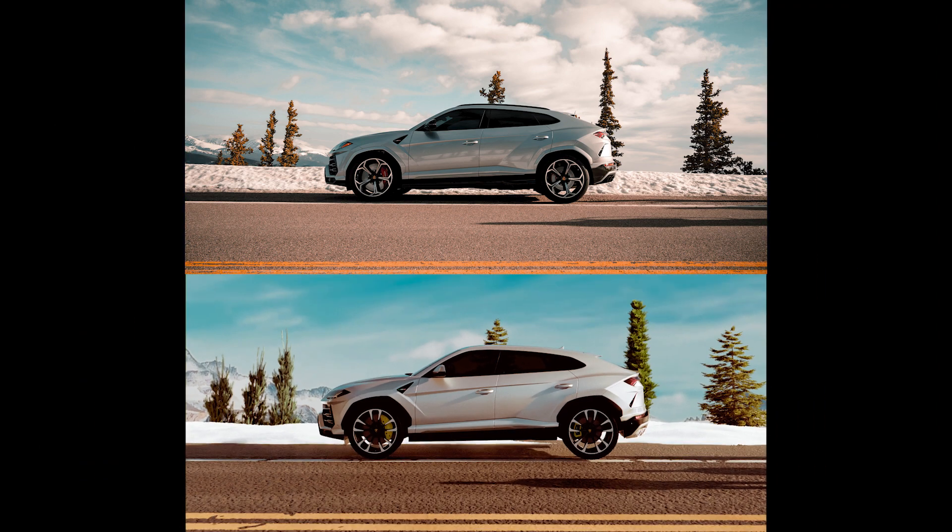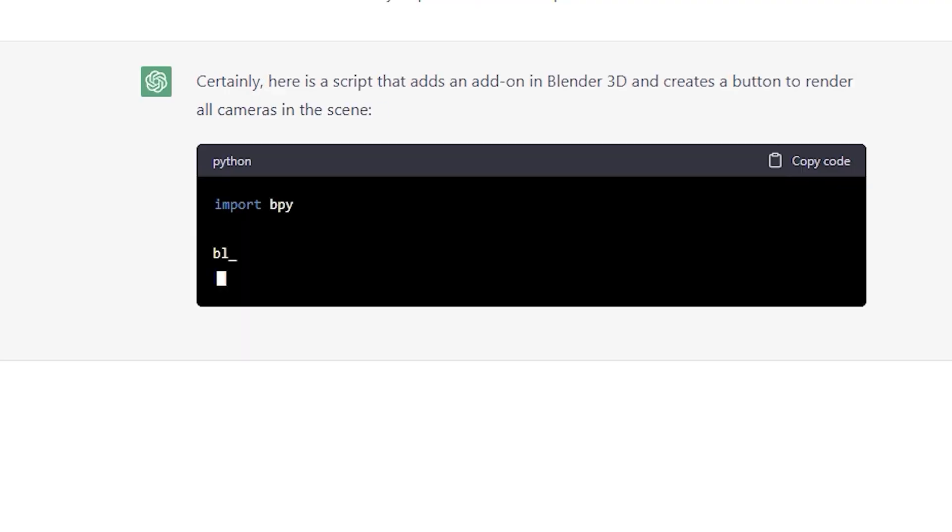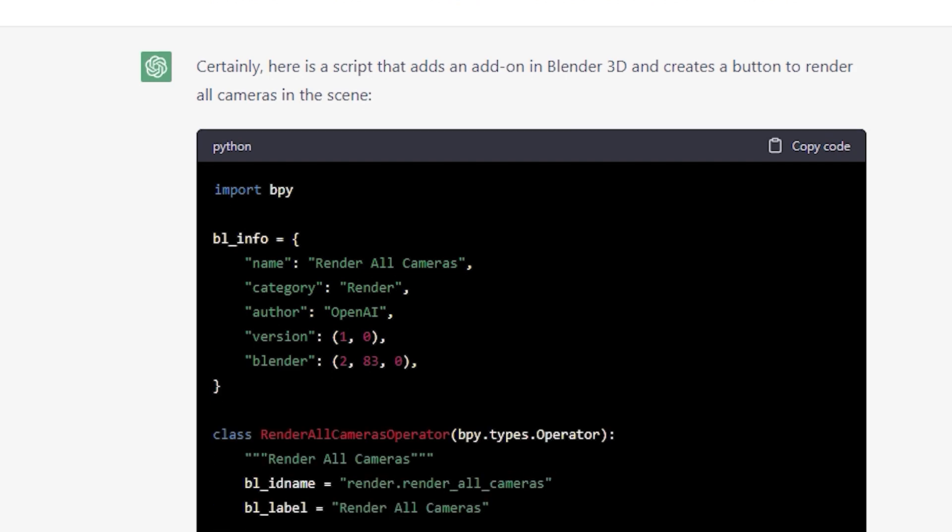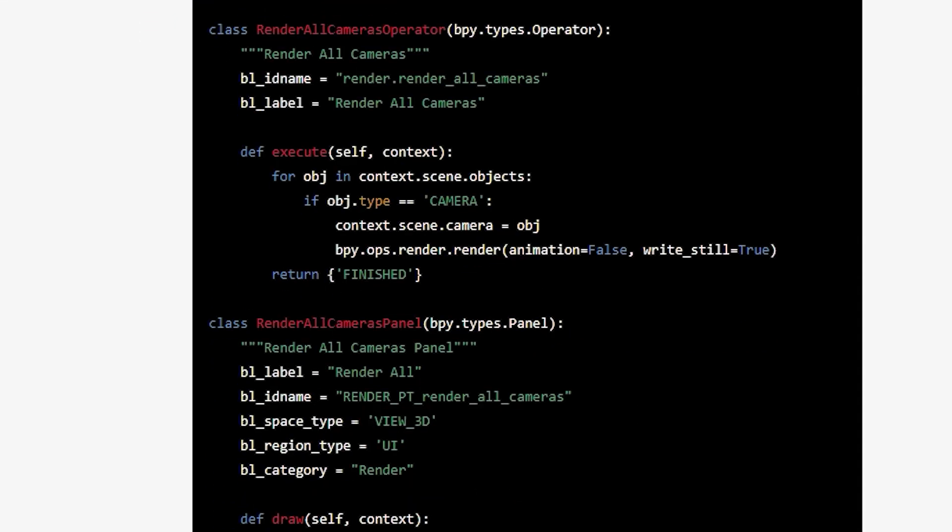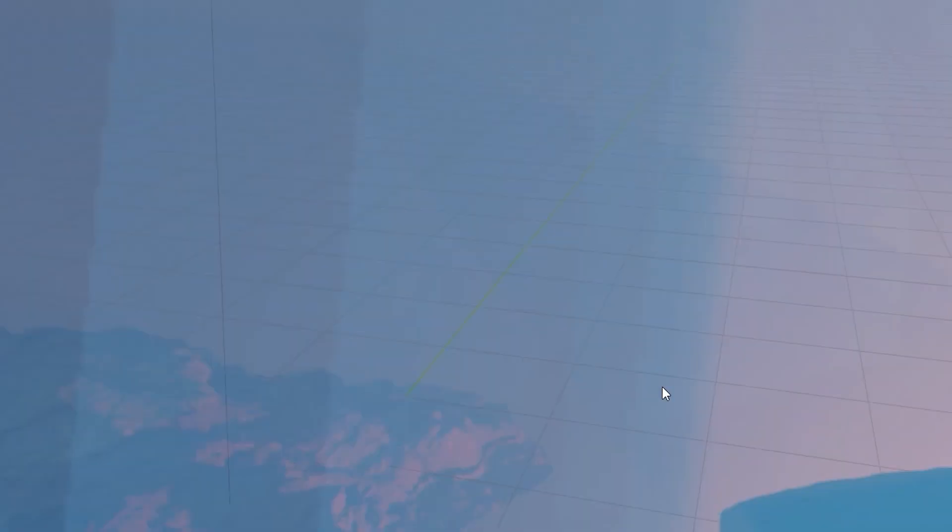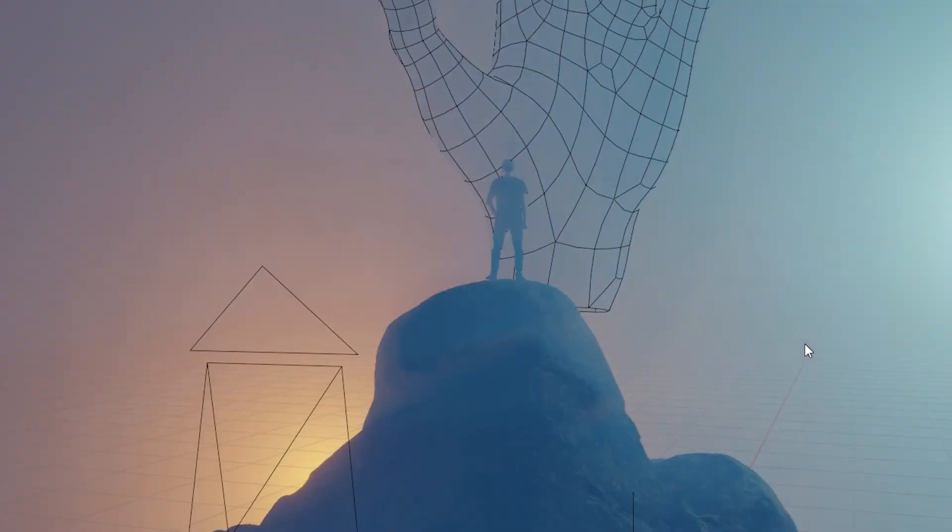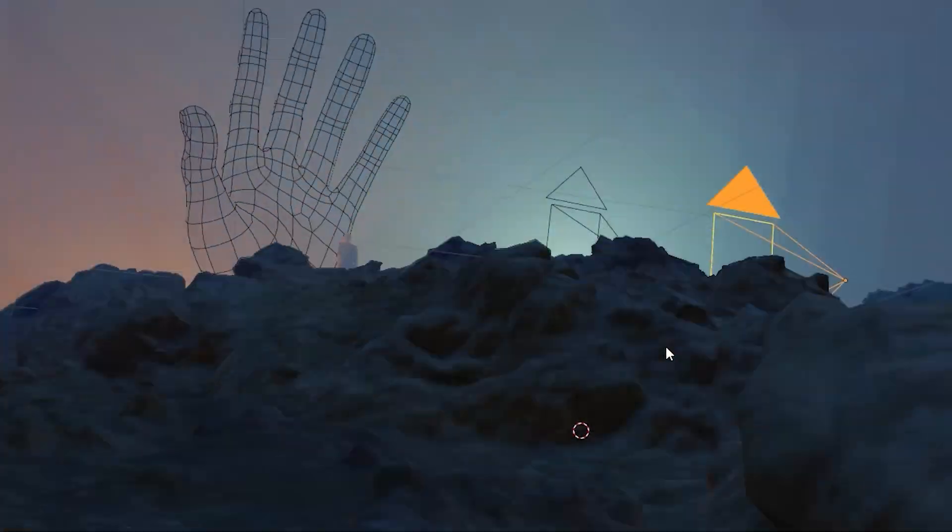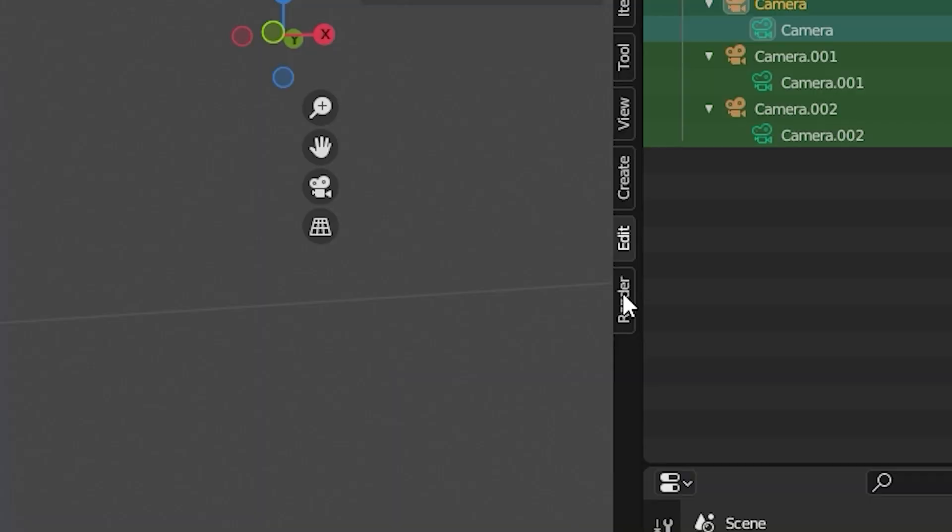I hope you found this useful. By the way did you know that you can use ChatGPT to create addons for Blender? Here in one of my other videos I show you how and you get a link to download the addon for free.